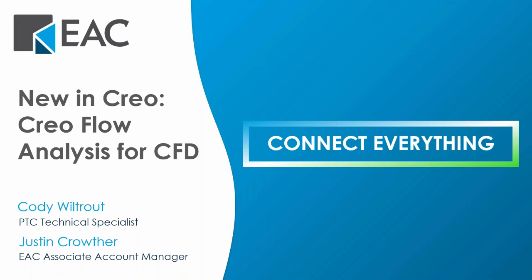We'll begin today's session with an intro of our company, and then Cody Wiltrout, PTC's Technical Account Specialist, will be diving into how you can optimize your designs with Creo flow analysis. Everyone gets a recording of the session pending any technical difficulties. Please feel free to drop questions in the chat, and we'll answer them after the presentation. I'll go ahead and pass things over to you, Justin, whenever you're ready.